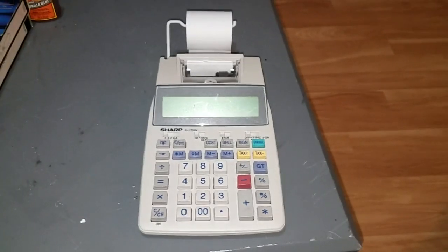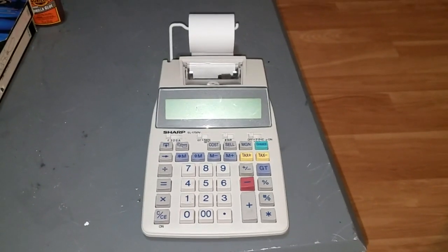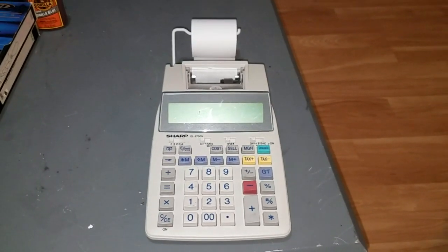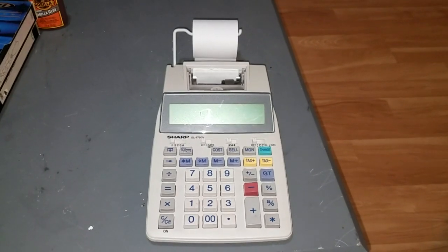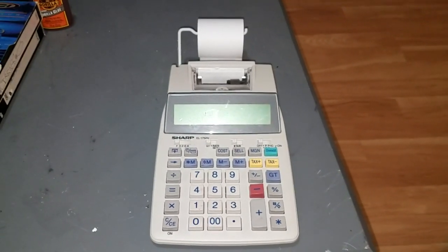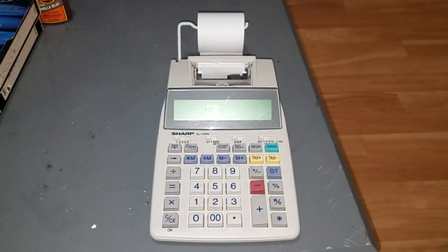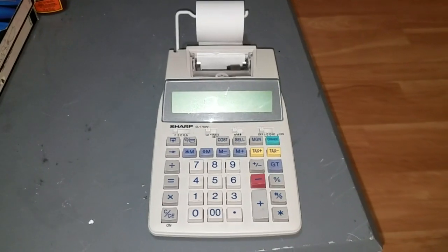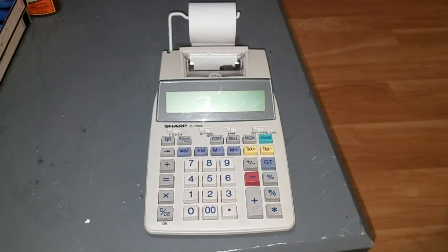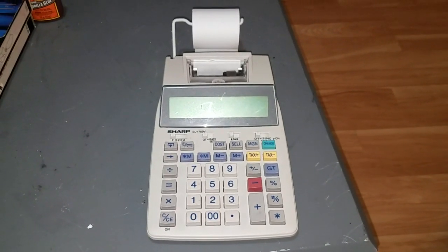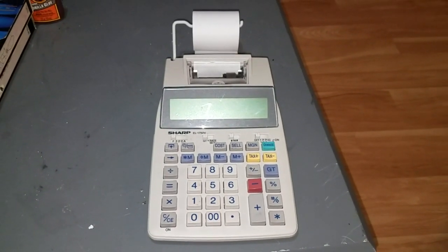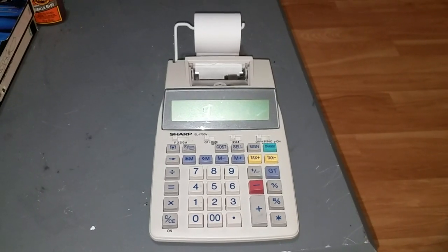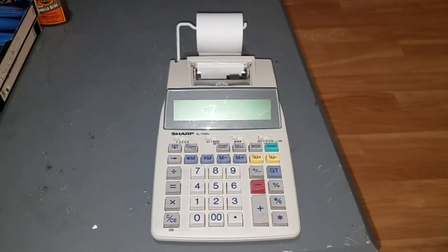I guess it's calctember here on the YouTube channel because it seems lately that all I want to film videos about are calculators. Which is okay I guess because I do have a lot of calculators to make videos of, especially in recent months.